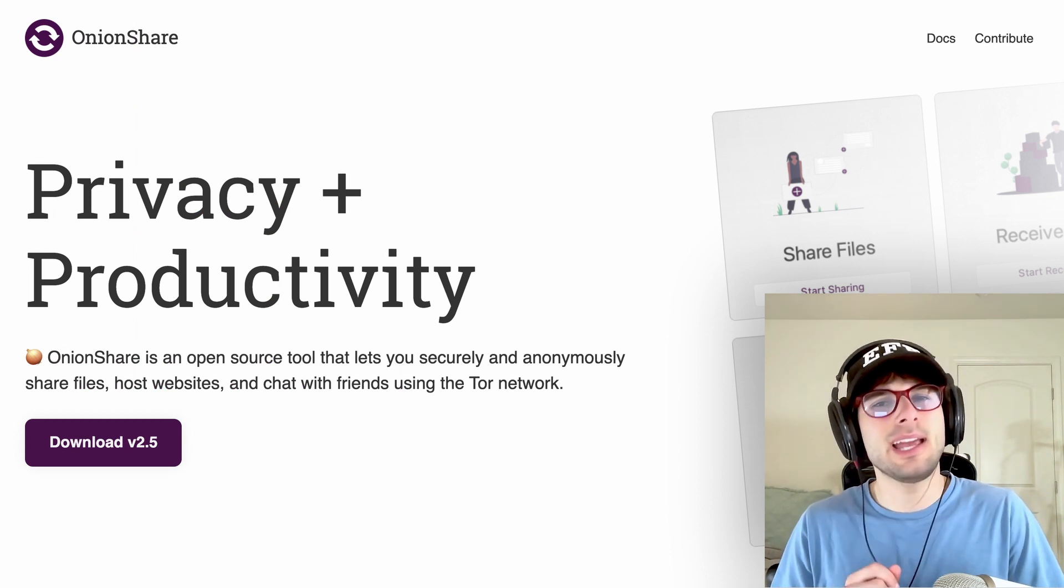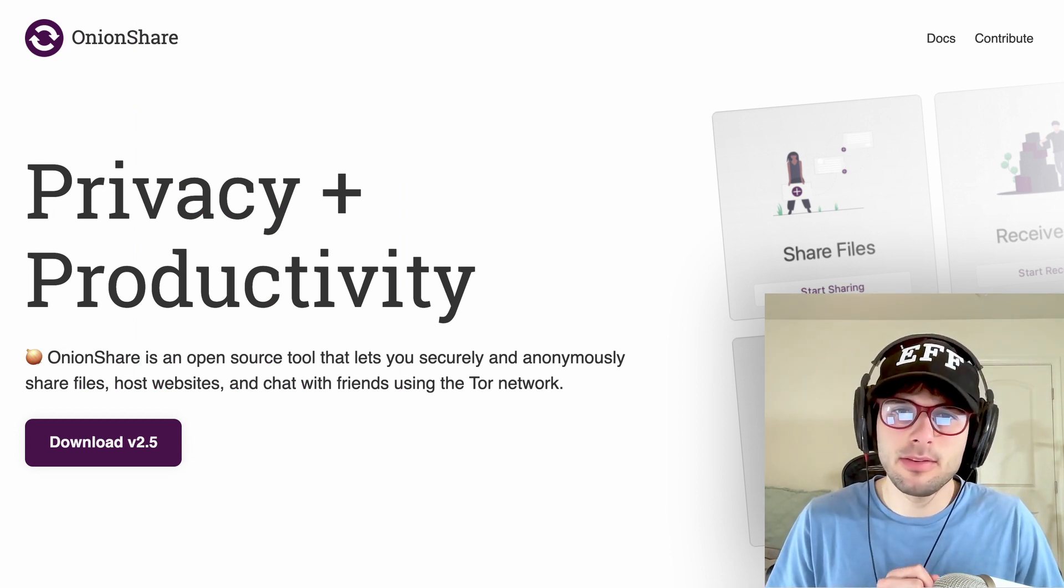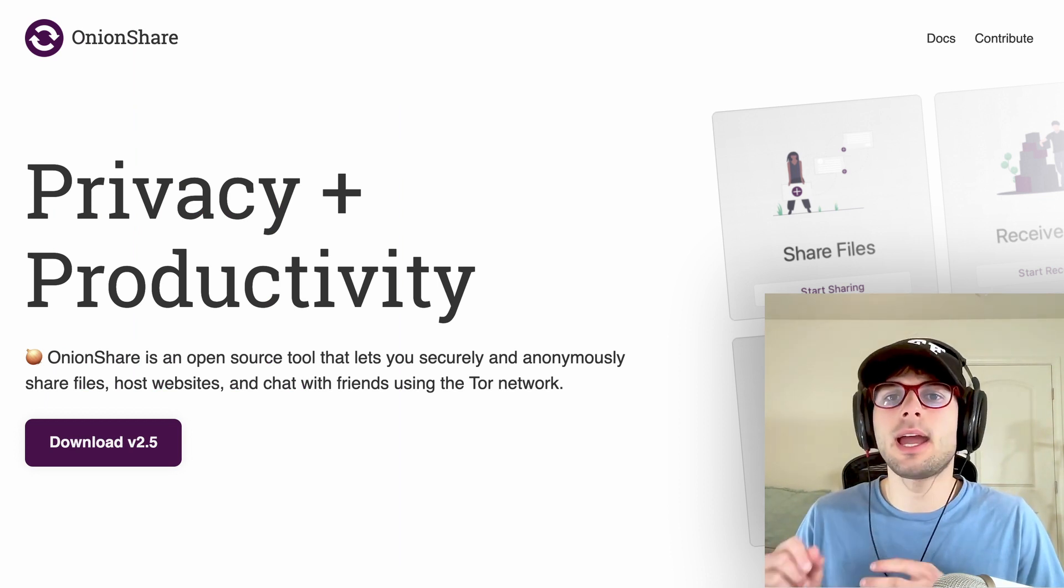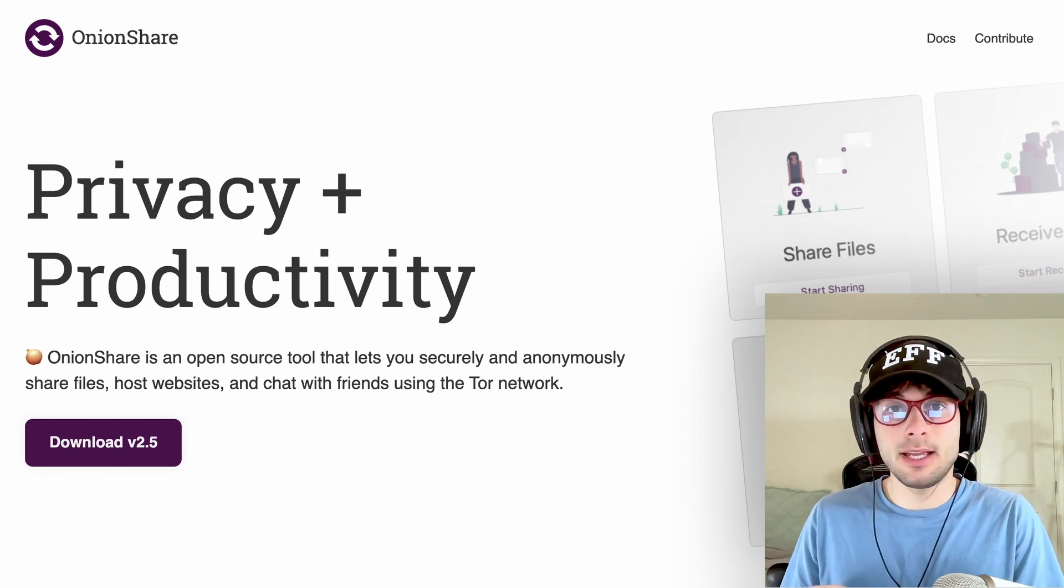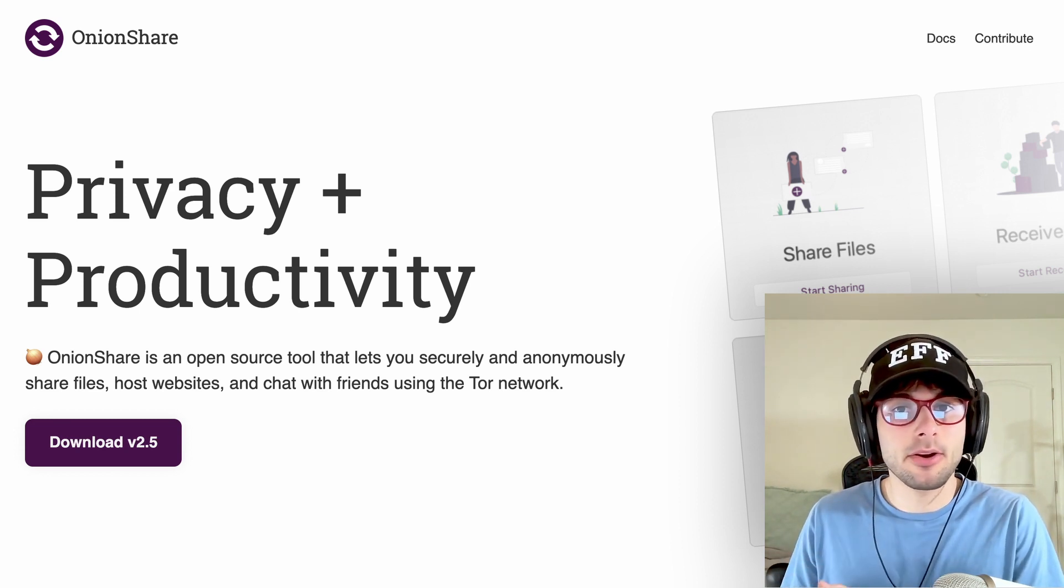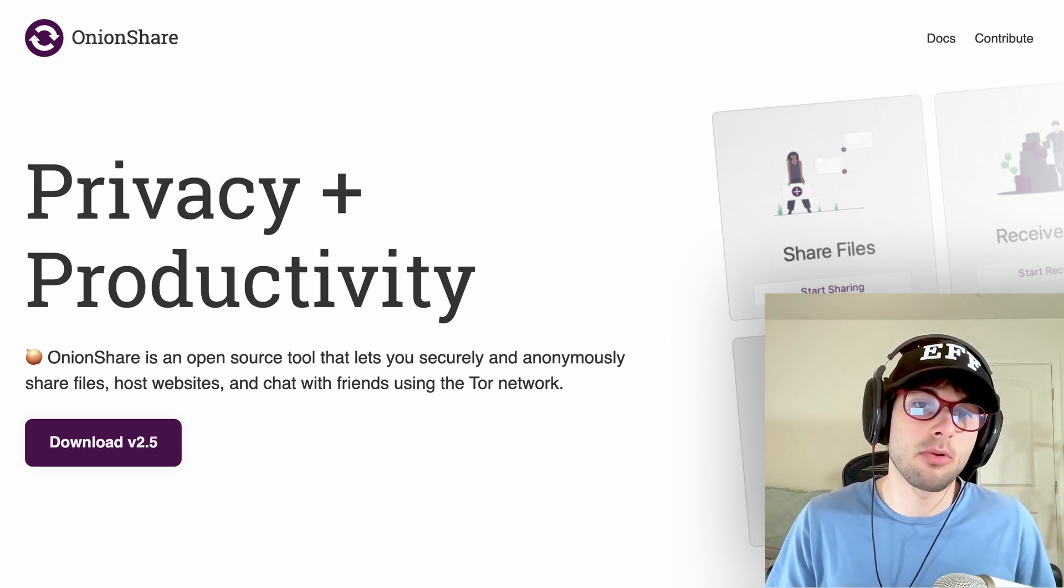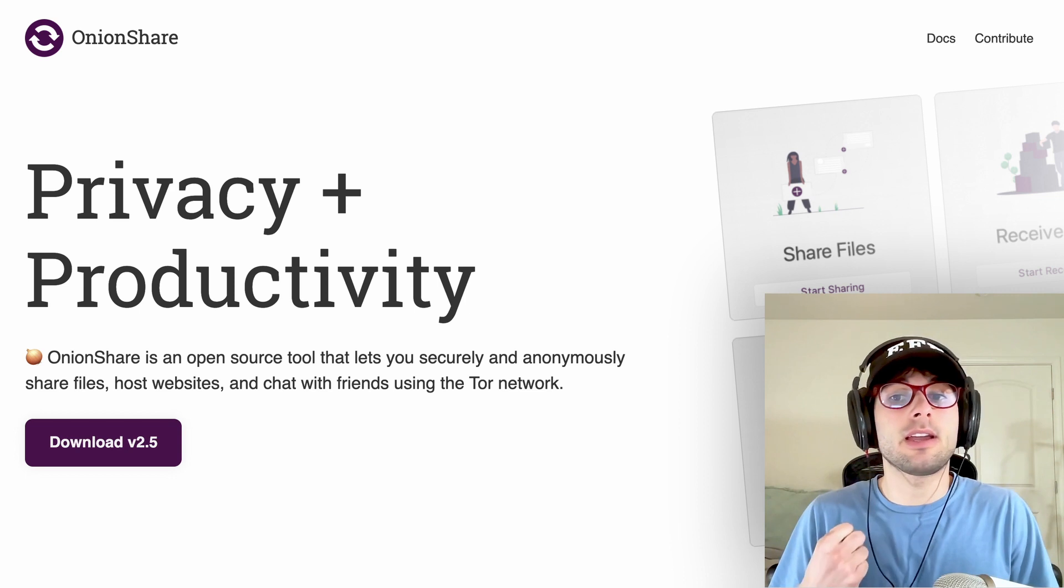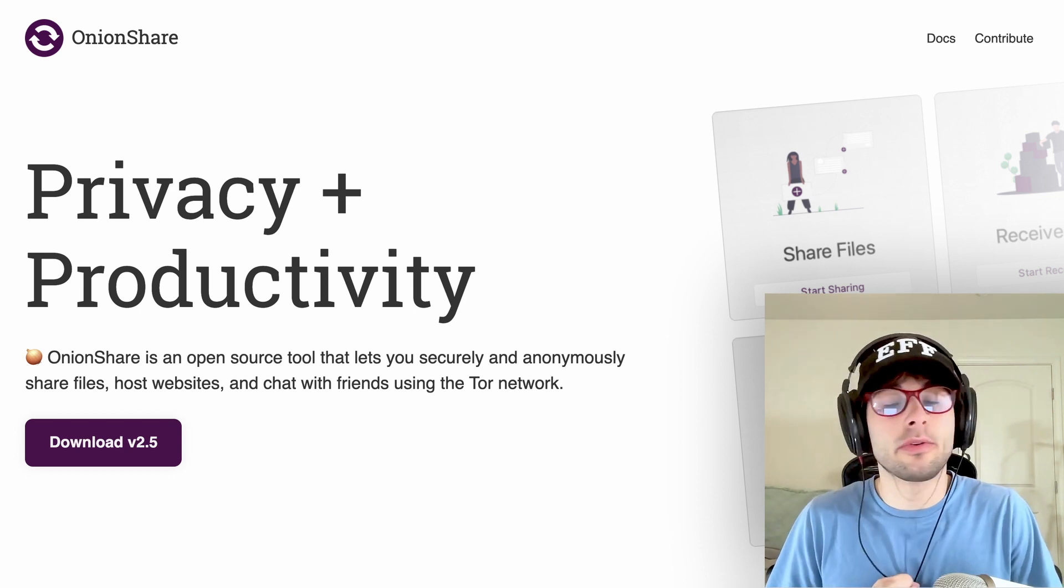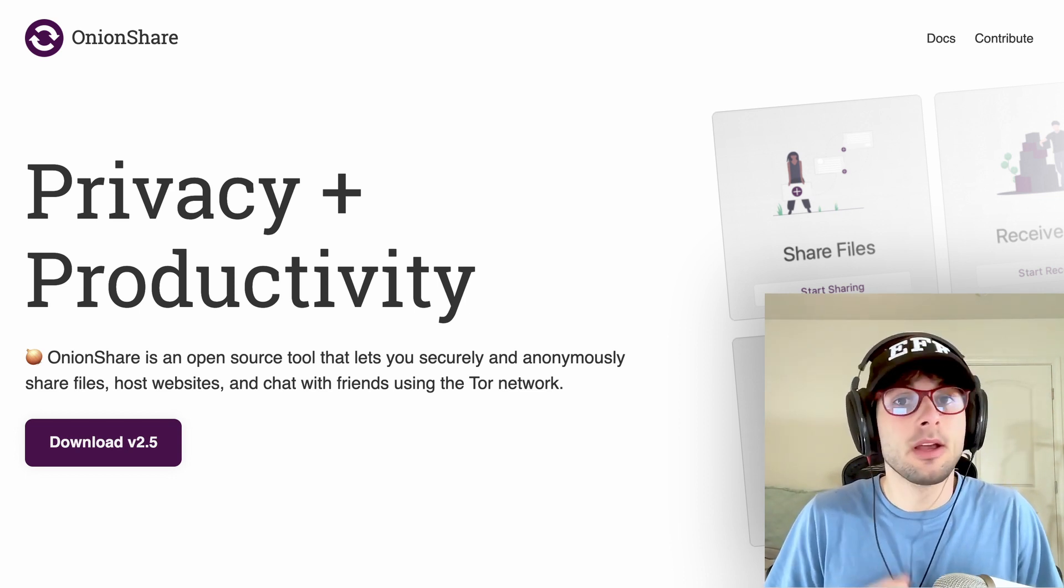It's really easy to complain about all the problems in the privacy world, but today I want to actually show you something that will make it better and how this tool works and why it's so important. If you believe in freedom, privacy and control, this tool is for you and you should have it installed on your computer.